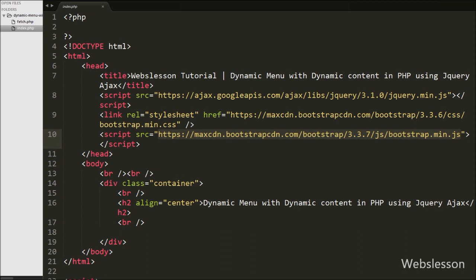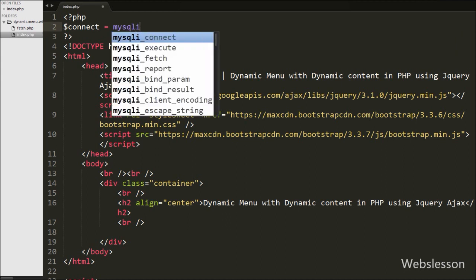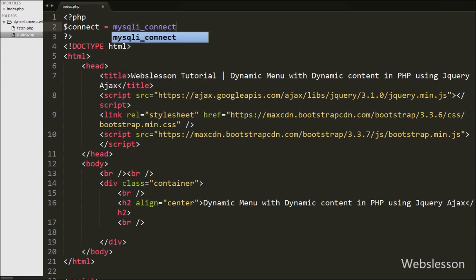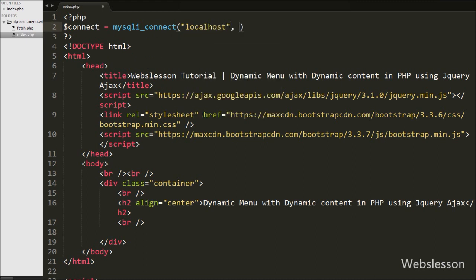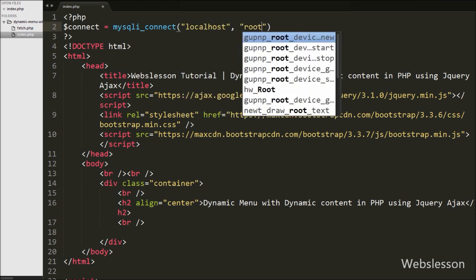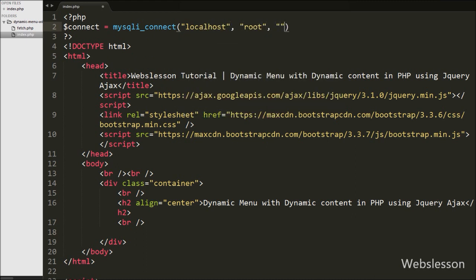First we want to make a dynamic menu from the pages table, so first we make the database connection. We write $connect equal to mysqli_connect() with four arguments: hostname set to localhost, username set to root, password set to blank, and database name set to testing.